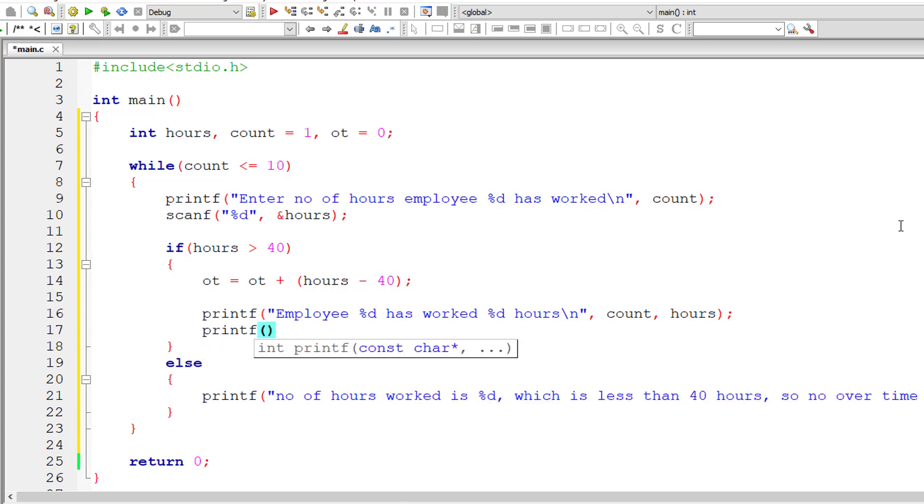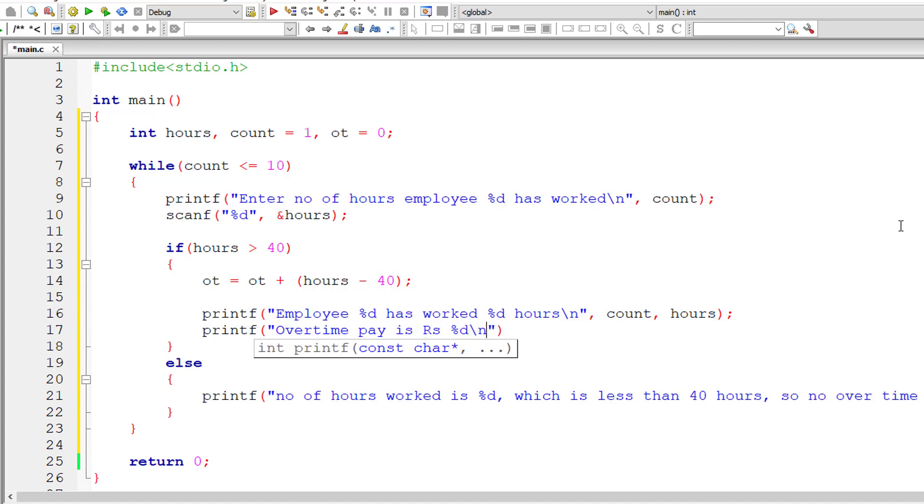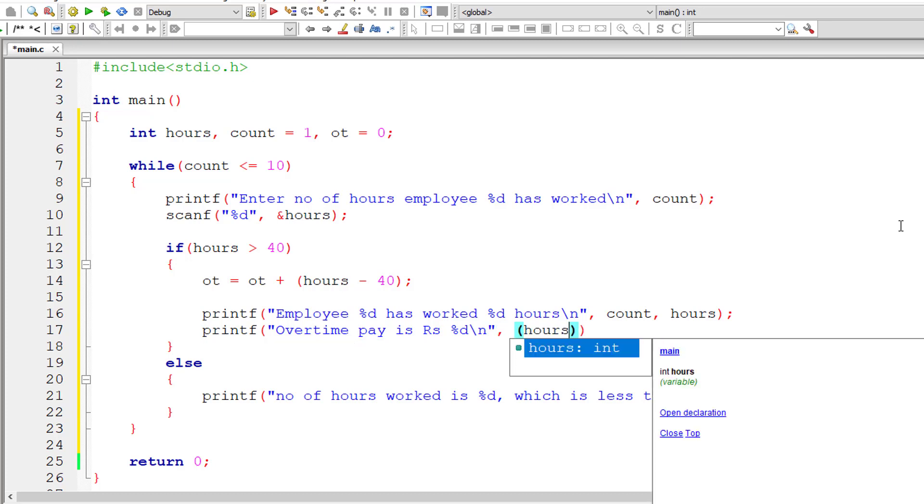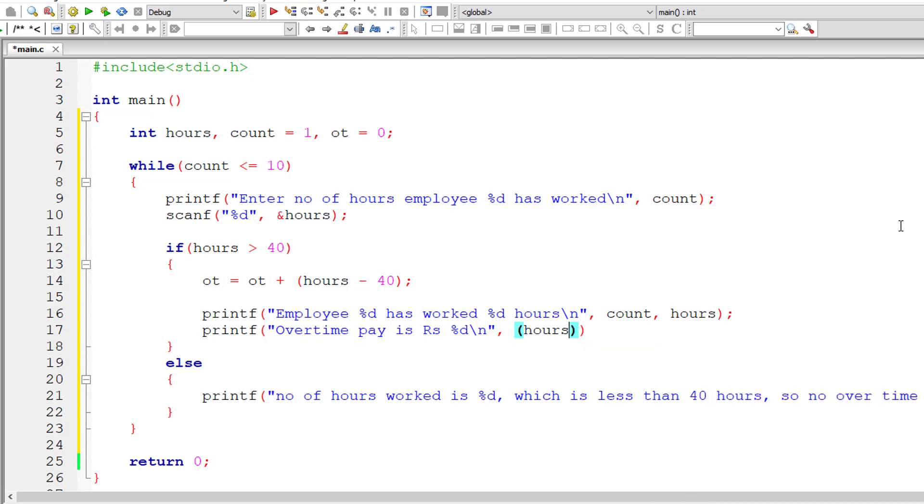I'll take another printf and I'll display the overtime pay. So overtime pay is rupees %d. I'll calculate that. It's simple, hour minus 40 gives the number of hours he worked more than 40 hours into 12 because per hour the OT is fixed, overtime pay is fixed as 12 rupees.